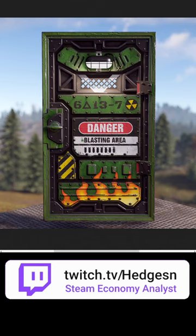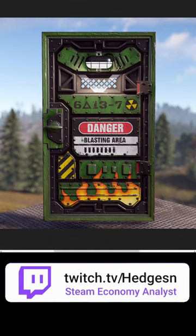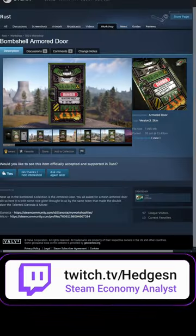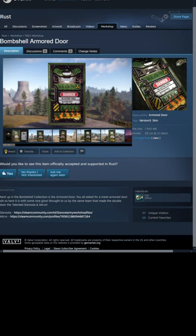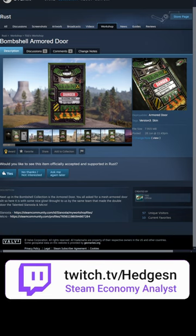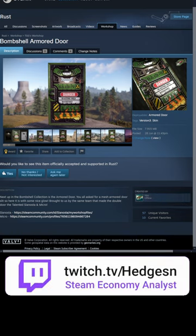A new Bombshell Single Armored Door has been submitted to the Rust Workshop, and it is 100% guaranteed to be accepted in the next Rust door on June 29th, with it being a TGG skin.